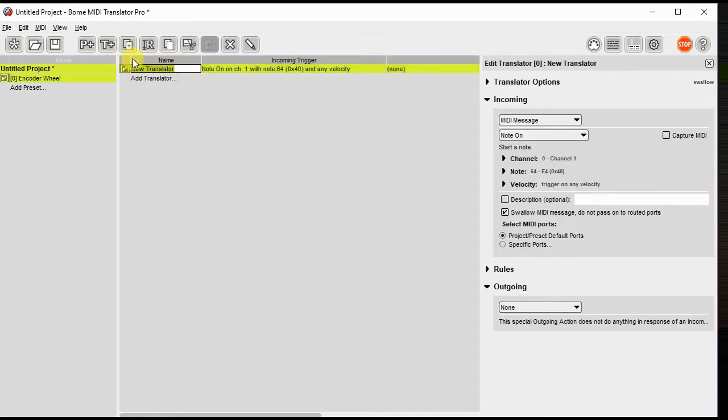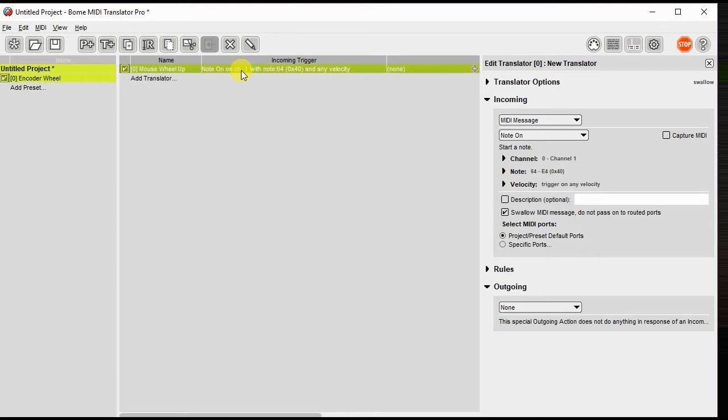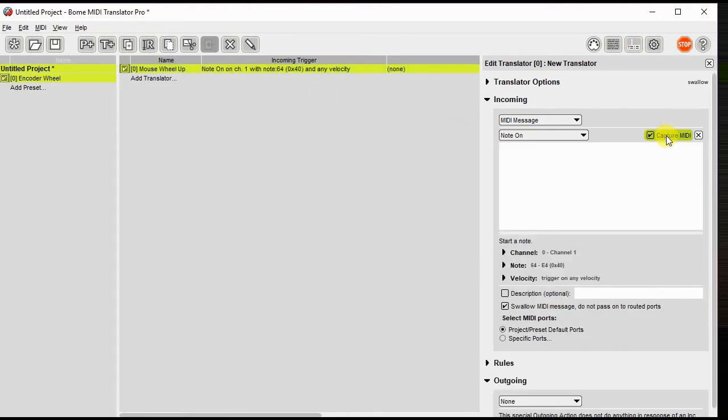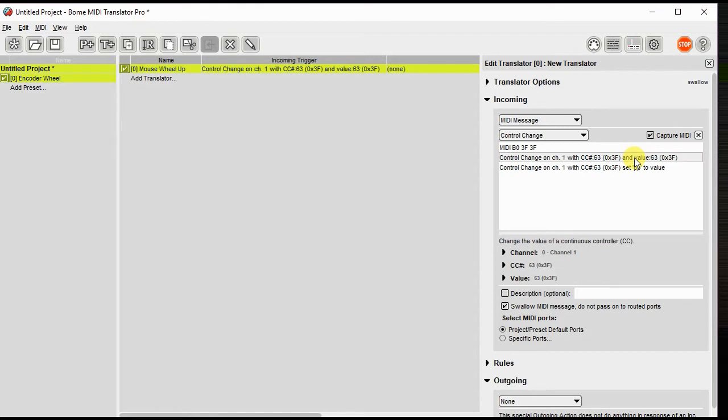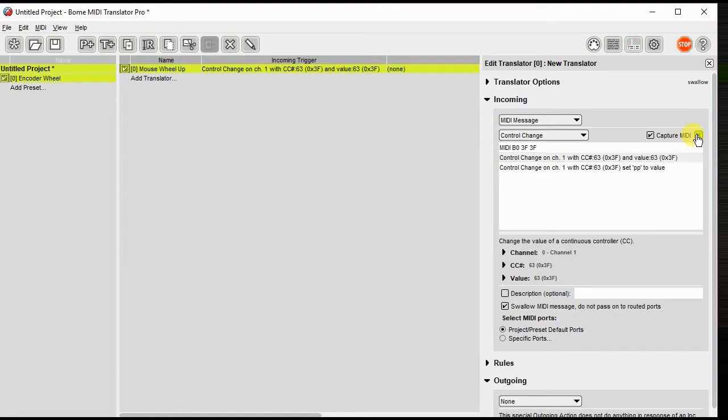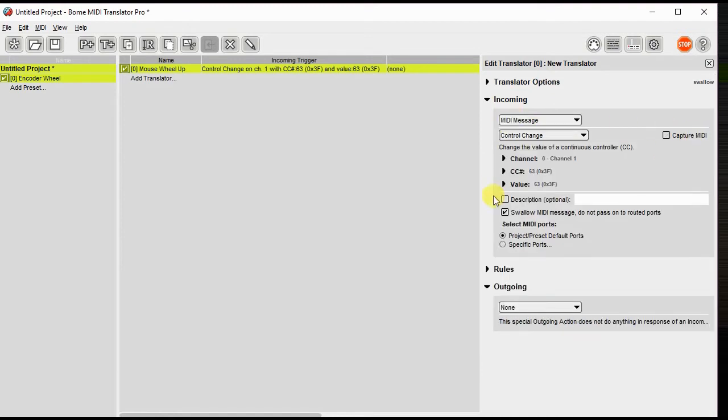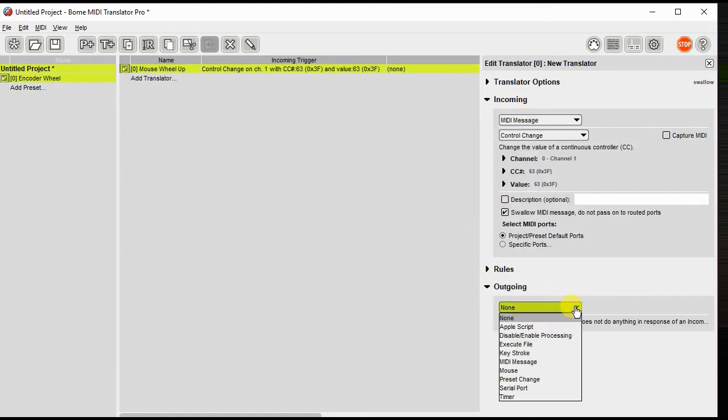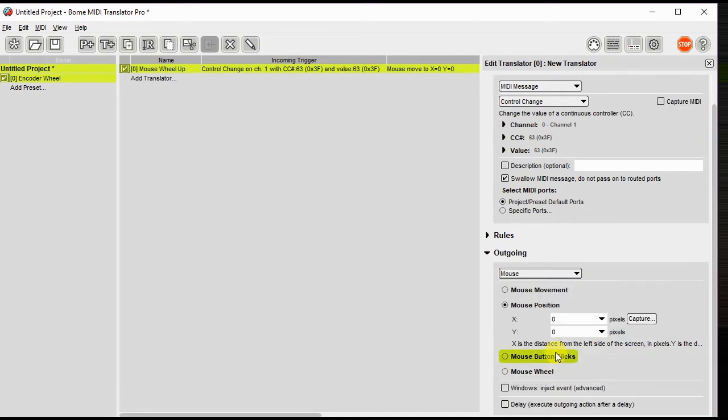The first translator we'll call mouse wheel up. I'll capture the MIDI message by turning the encoder and clicking on the message I want to capture. Then to the outgoing message we're going to make it a mouse movement, actually a mouse wheel with a value of 10.